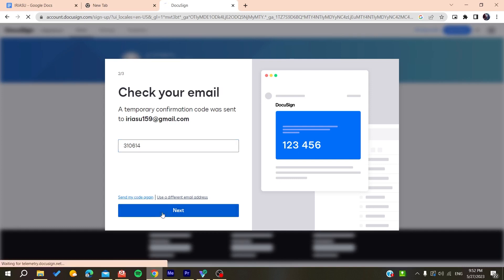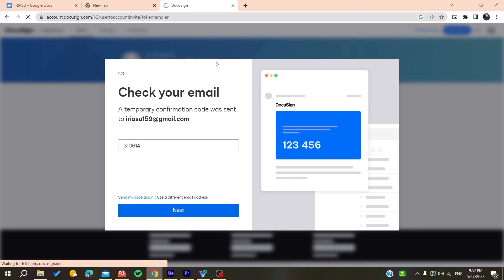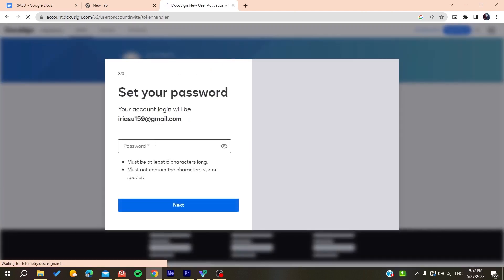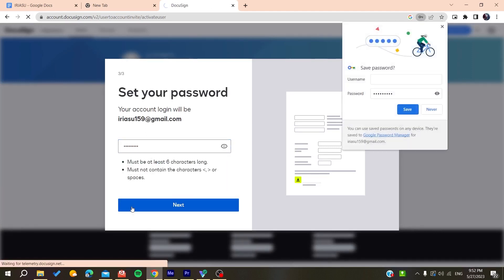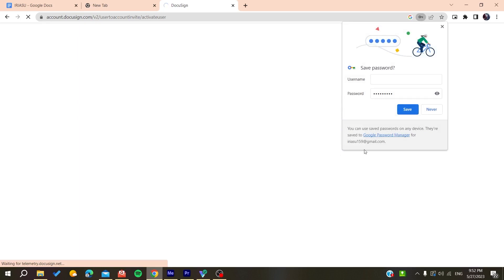Now we will click on next and confirm our account. Now our account is being created. You will need to add your own password for the account and then click on next. Now we have finished creating the account.